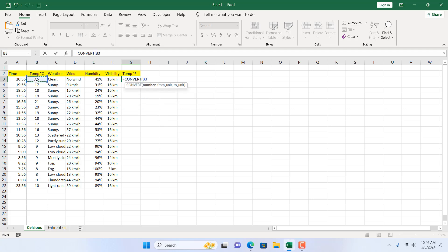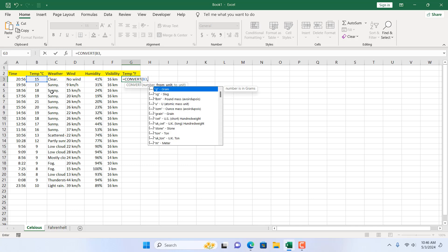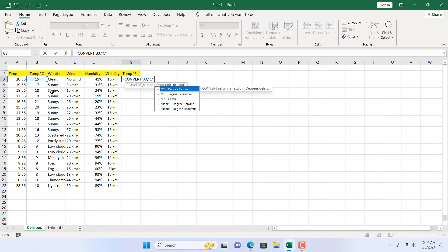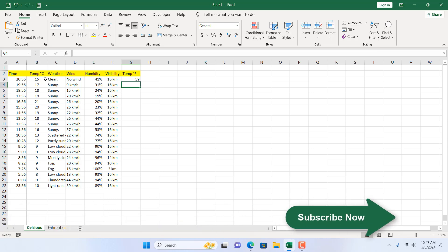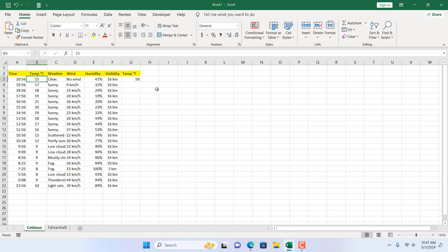Double click here to select the function. Select the temperature cell — it must be a number. Then add a comma for the from-unit. Our unit is in Celsius, so we write capital C within double quotation marks. Add a comma, and the next parameter is the to-unit, which is Fahrenheit — capital F within double quotation marks. Now close the parentheses and press Enter.